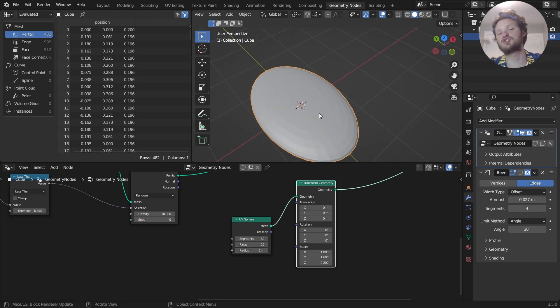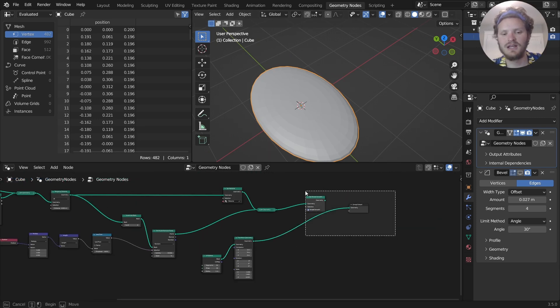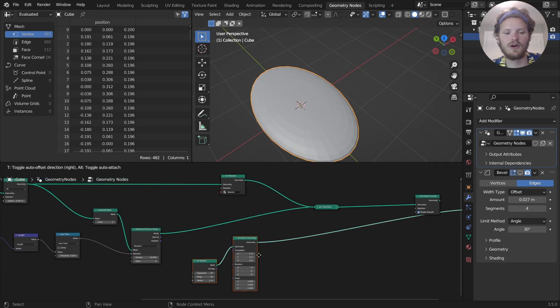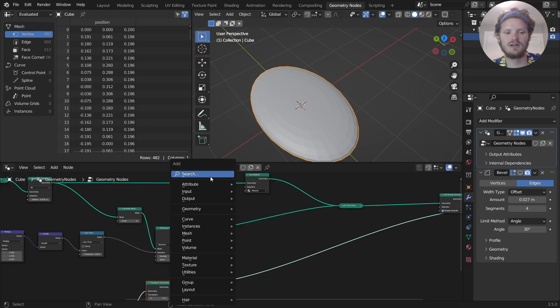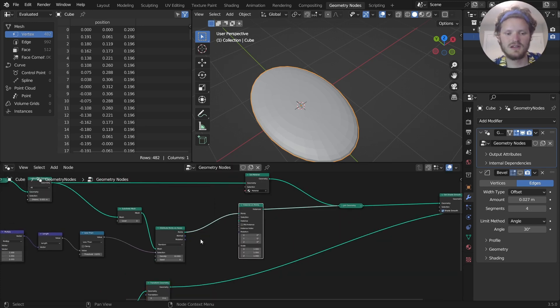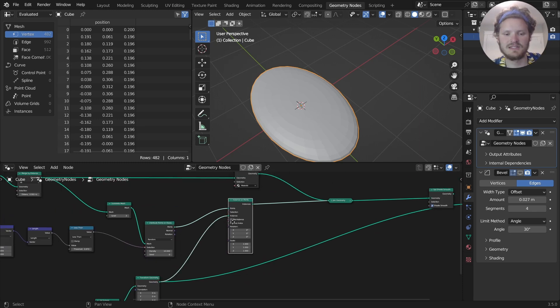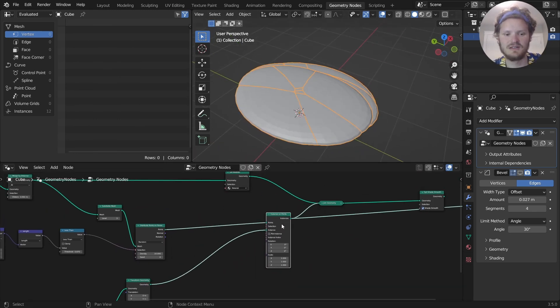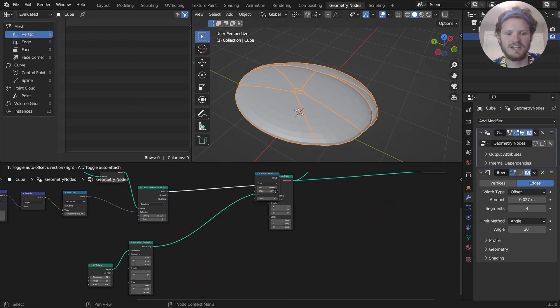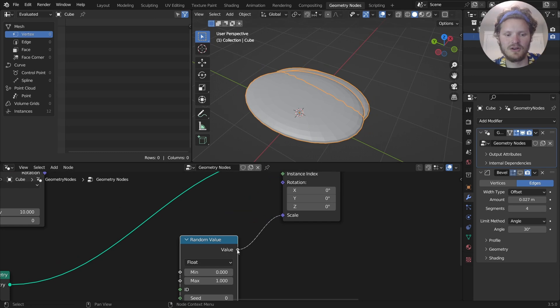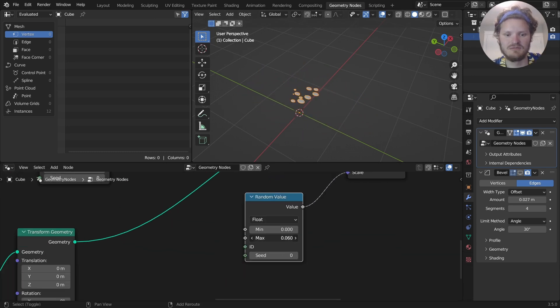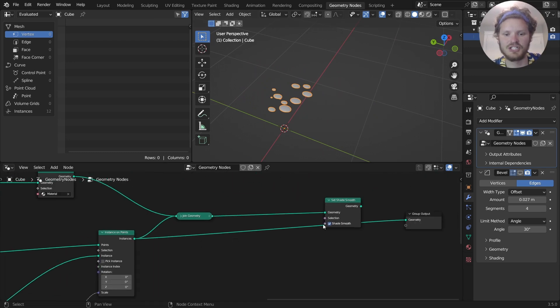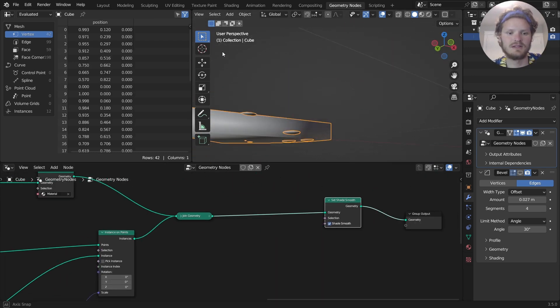You can distort it with noise and get a better looking version. I think this looks good enough. So for our point distribution, we can now instance on points. And what are we going to instance? We're going to instance this geometry. So you can see now we have a bunch of seeds. Those, of course, are too big. So I'm going to randomize the scale so that they're not all the same scale. And we'll make the maximum like 0.06. So these seeds aren't as large anymore.